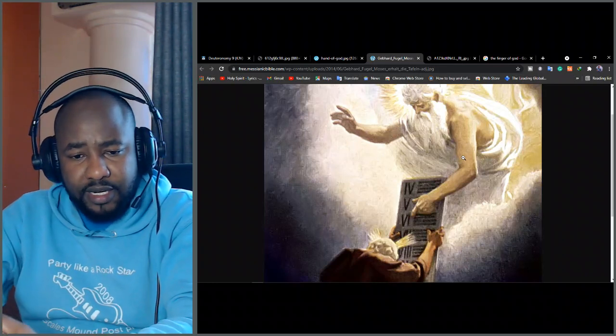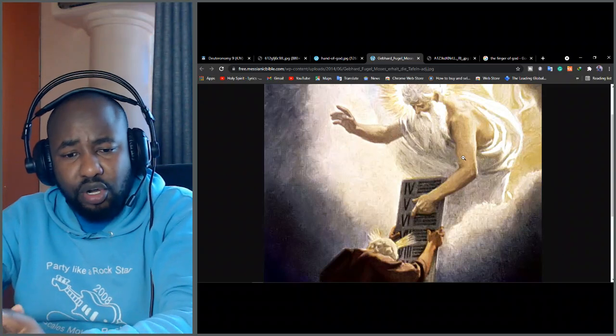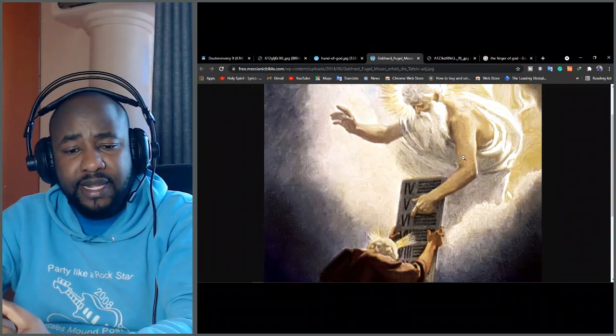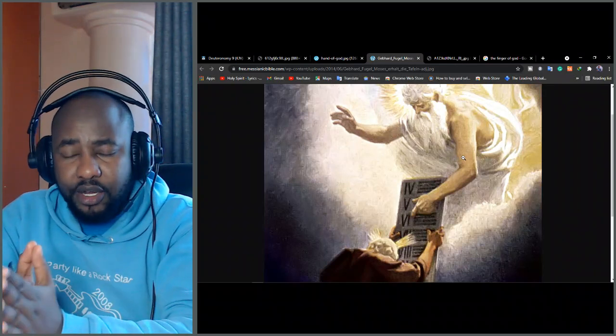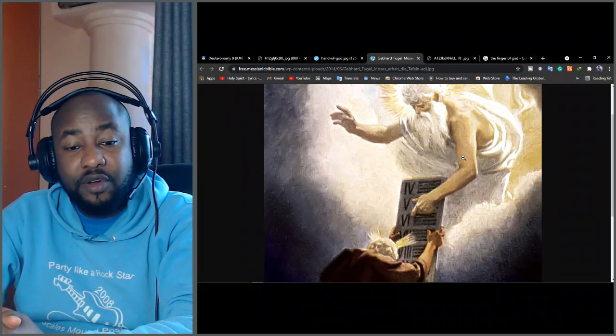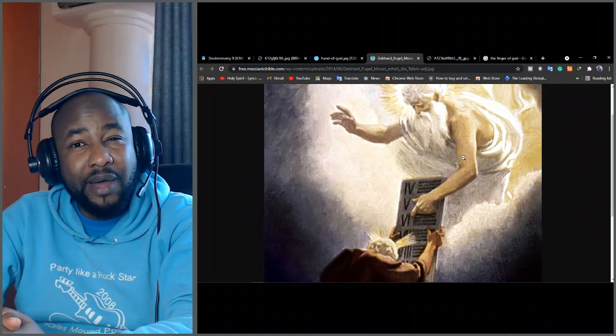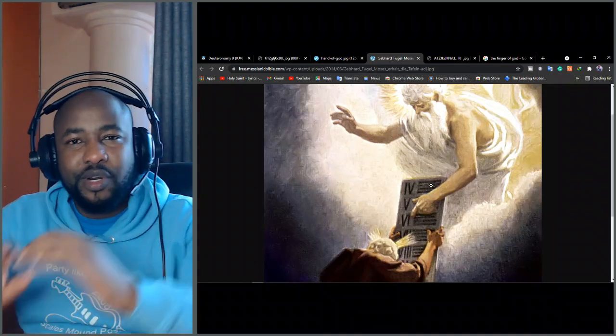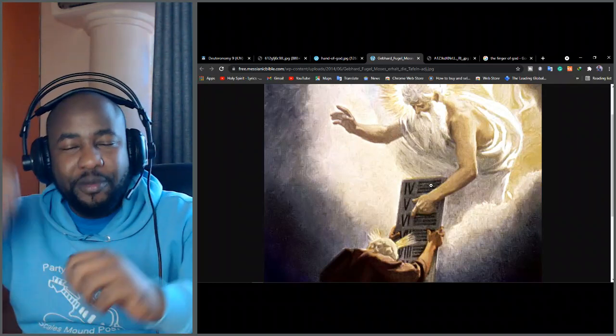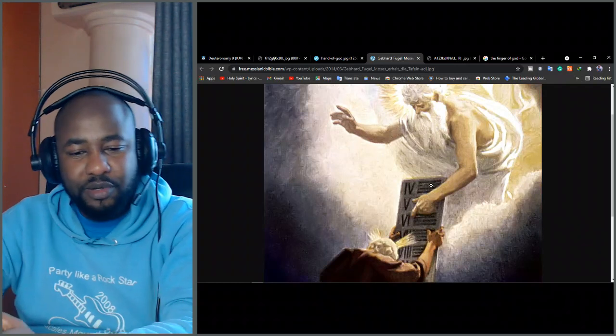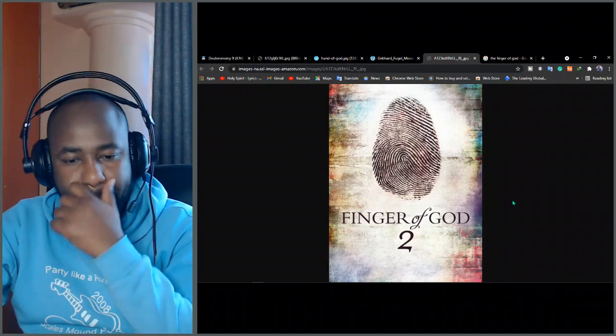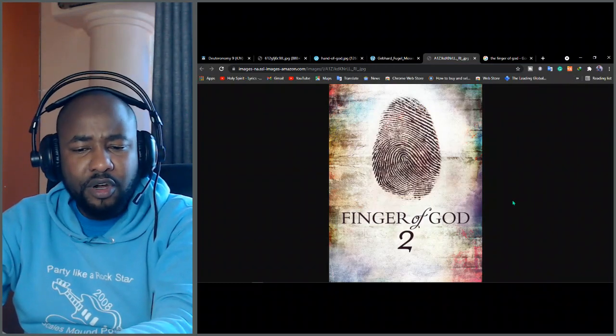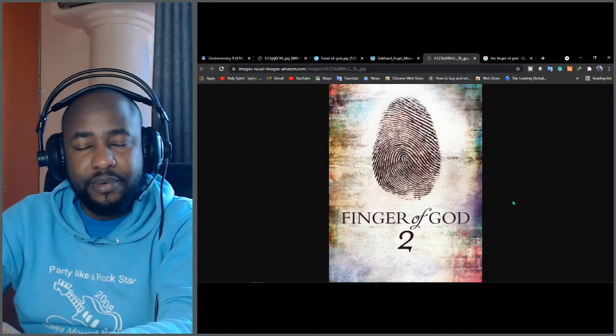The engraving of the stone was done by his power and his might. It's not like Moses went there with something and trying to engrave. No, God did it by his own power. And now, when you come to the New Testament, the reference to the finger of God is from Jesus himself. It's like Jesus was putting a stamp on his word.